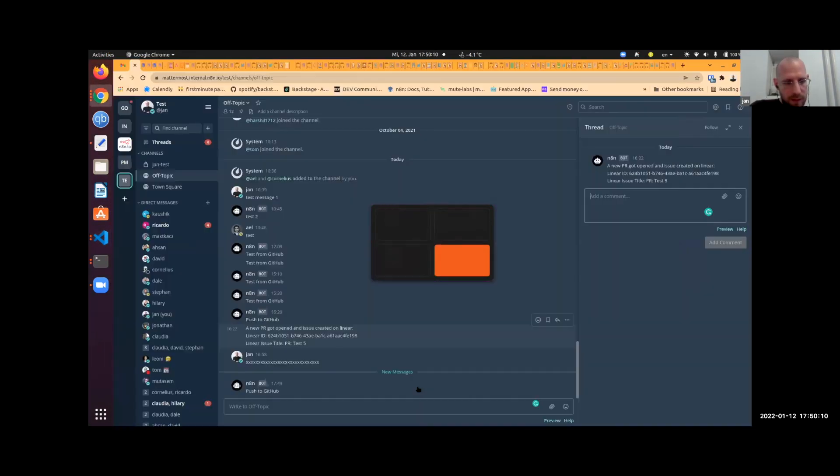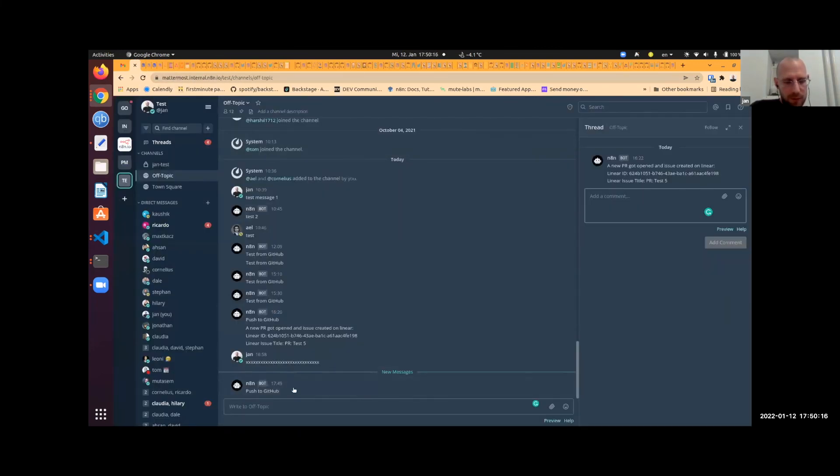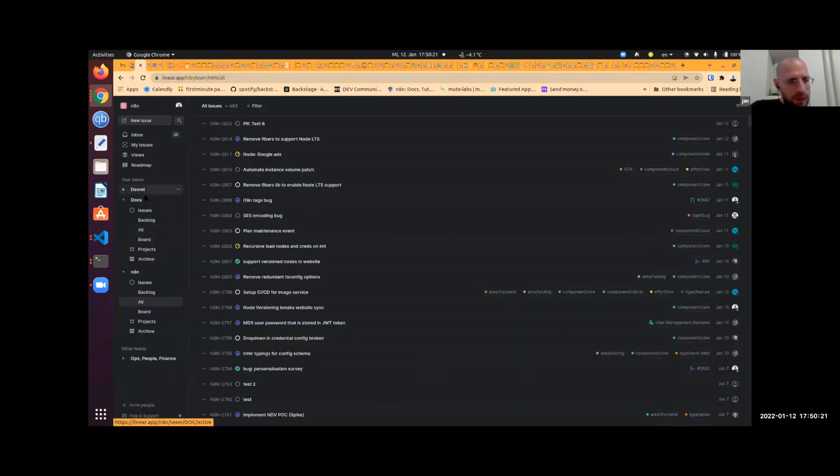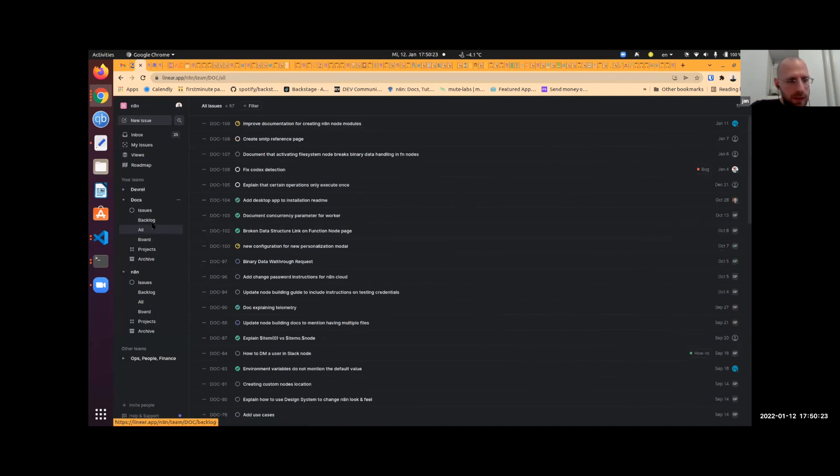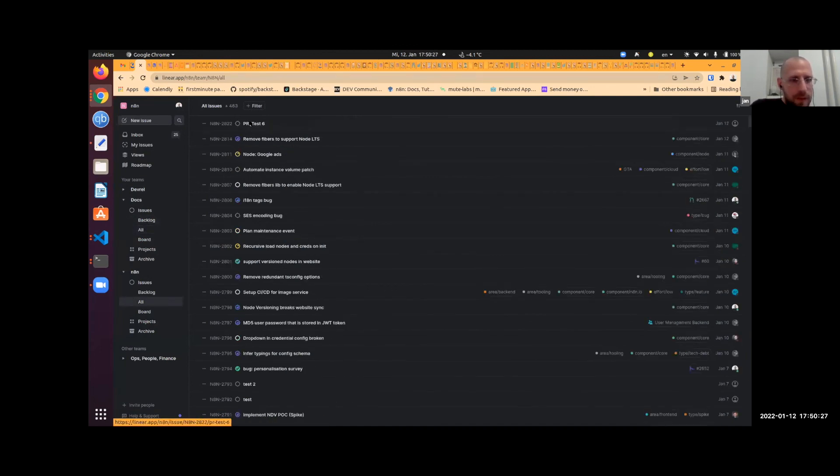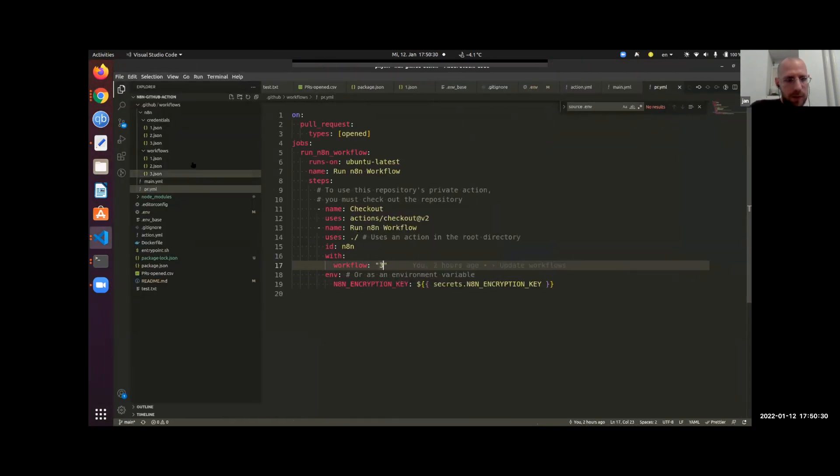And as soon as the second one did run through, you will see that it created a message, an issue on Linear. And it will also publish a message to Mattermost, and you will see it here. Actually, it was already there. You will see here this new GitHub issue, and it all ran on the GitHub infrastructure.